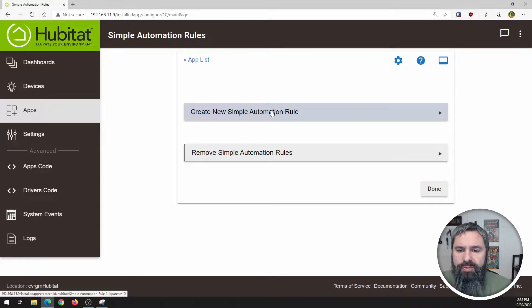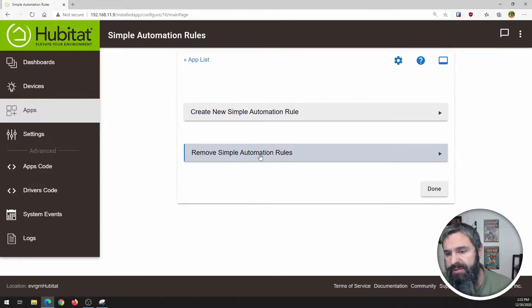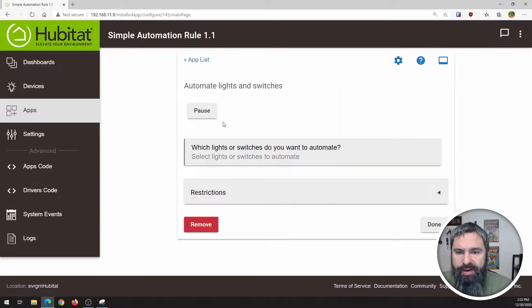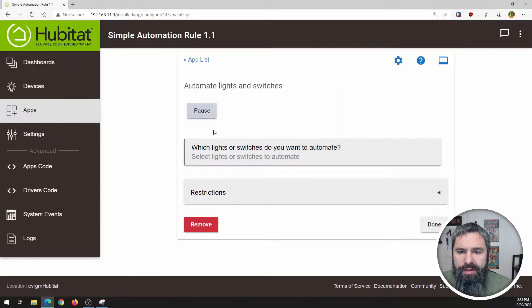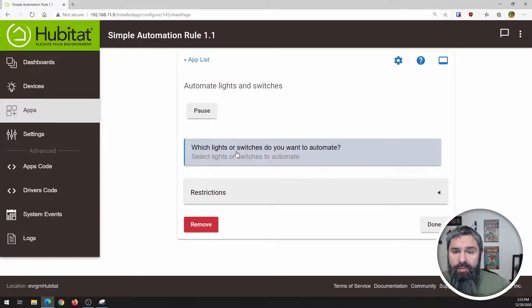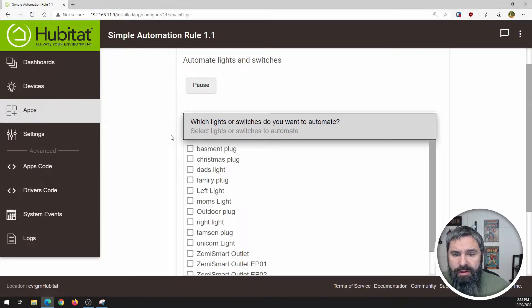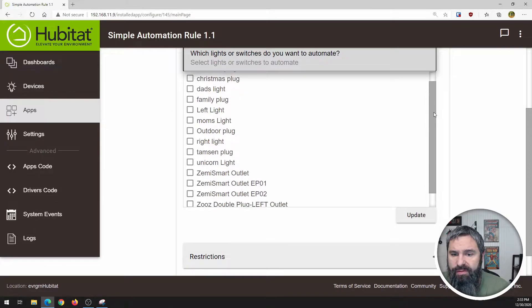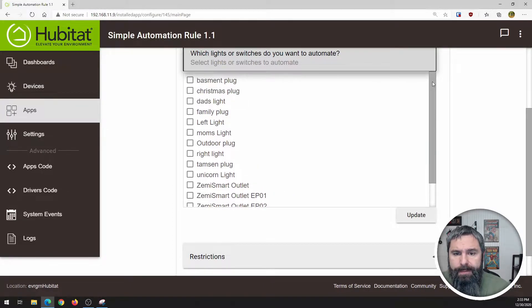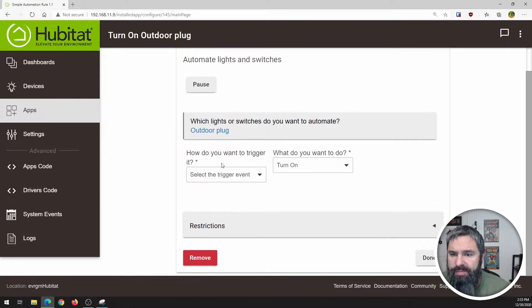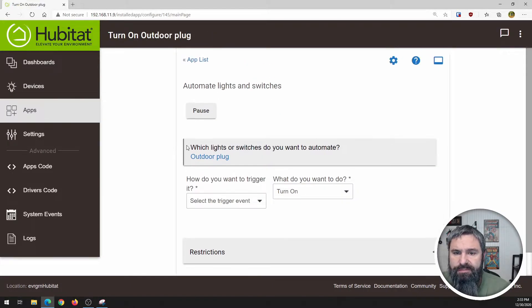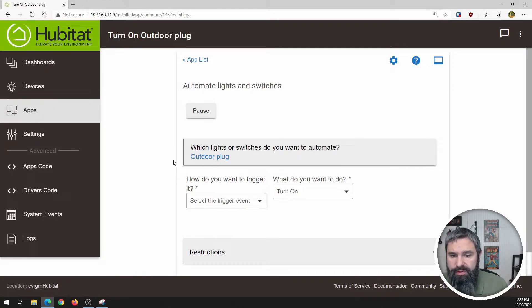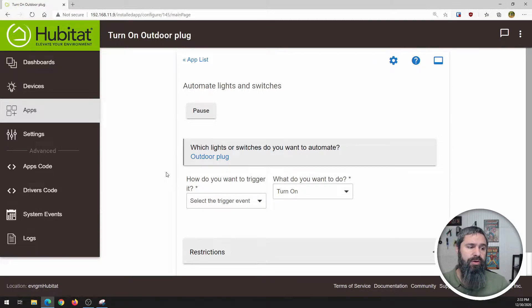We need to select what we want to do. And here is a list of all of our things I have in here. And this is the outdoor plug we want to choose and then click update. And now we want to do, what do we want to do with this? We need a trigger. Triggers. What can triggers be?